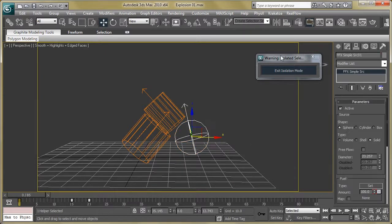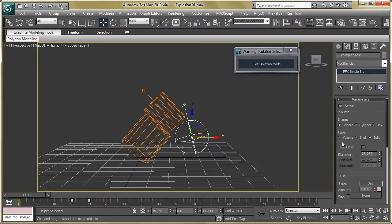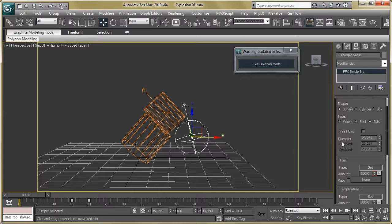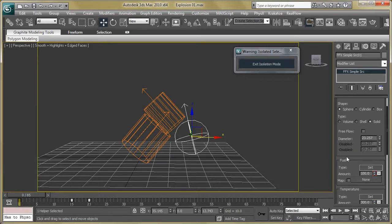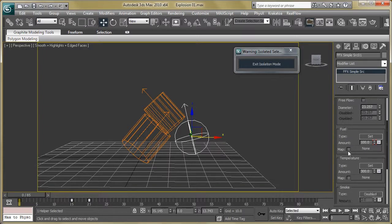Let's start with the first one. Just select simple source, go to the modify panel and change the shape — make it sphere and type solid. Then change the diameter, make it 23, or whatever suits you.